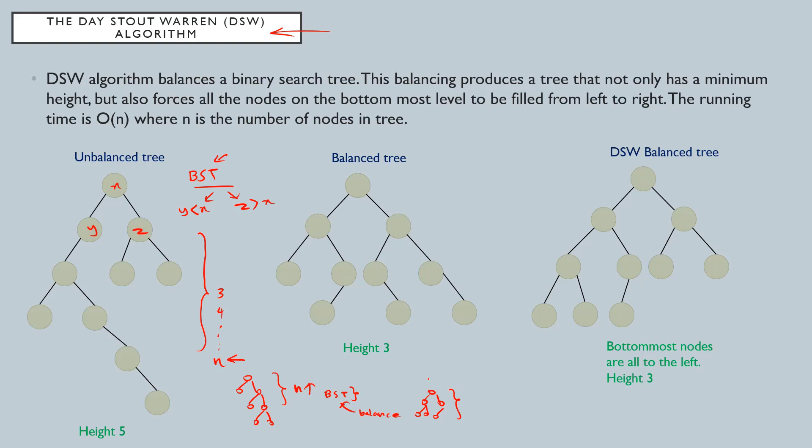That is the basic idea about this DSW balancing. We are basically balancing a binary search tree. This is the initial unbalanced tree. This can be some kind of a balanced tree like this, but it is not DSW balanced.